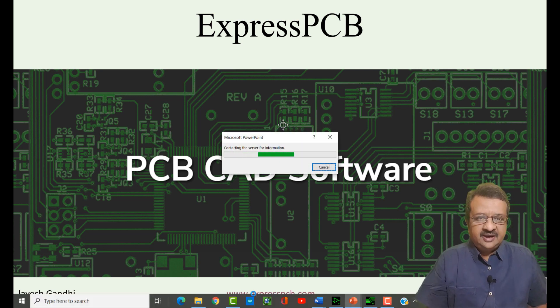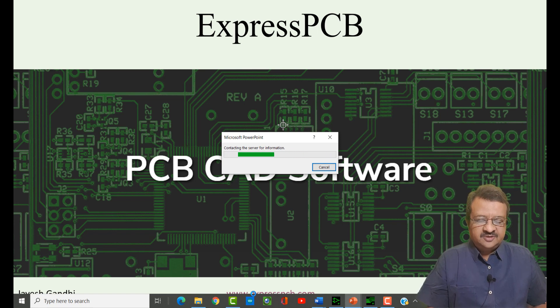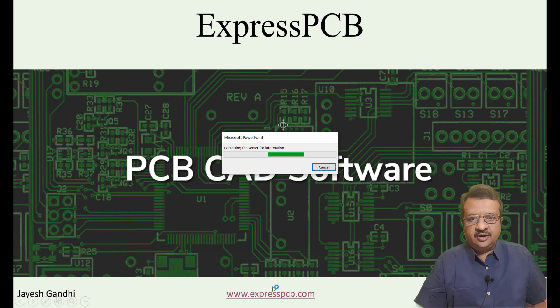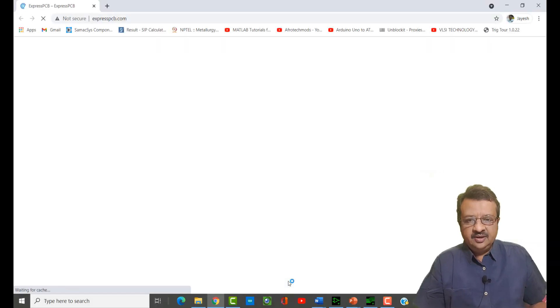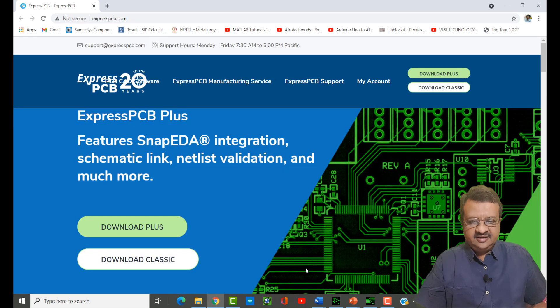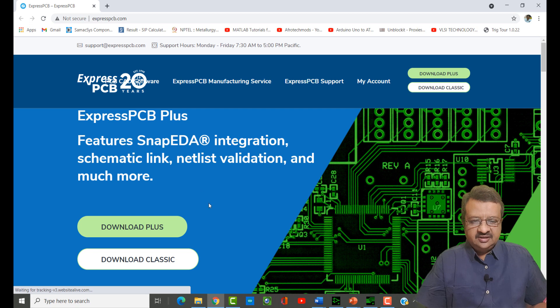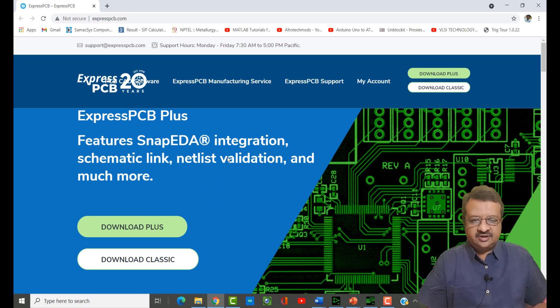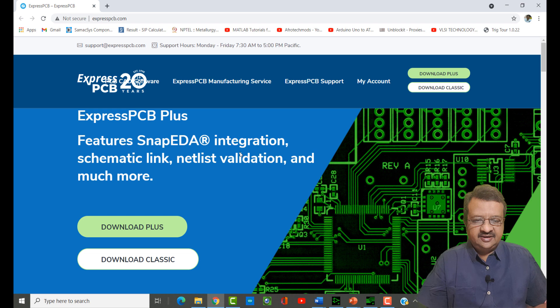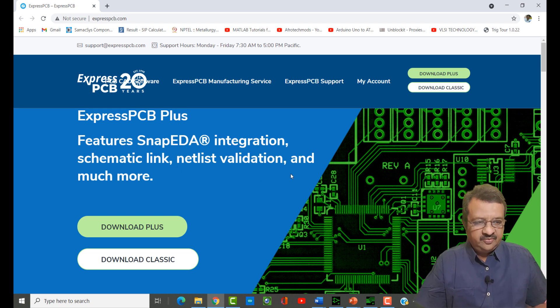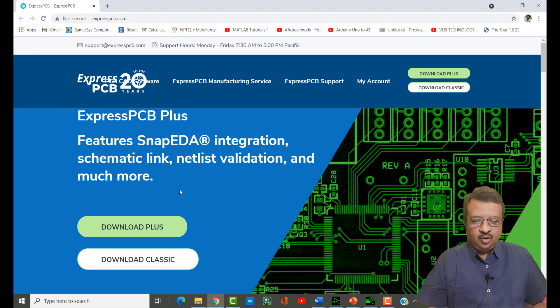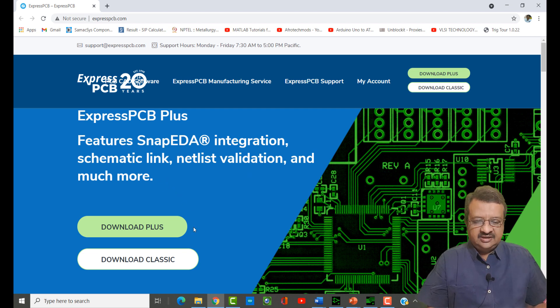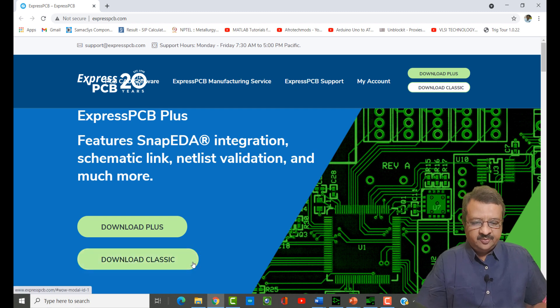The website is www.expresspcb.com. This is the Express PCB website. You can see that it is an integrated software for schematic design, linking and netlisting and much more in terms of making the PCB. There are two options available. We will select the classic option for our purpose.